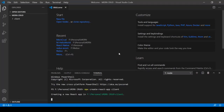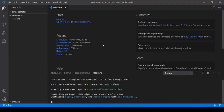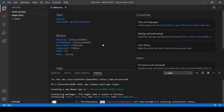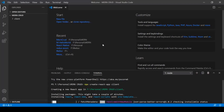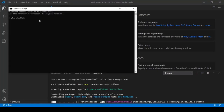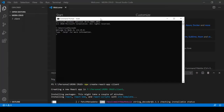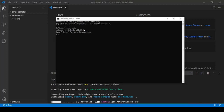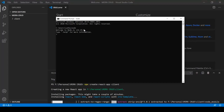Creating the React application may take one to two minutes depending on system and network performance. Before creating a new React application, make sure you have Node.js installed. To check, open Command Prompt and type 'node' — you should see 'Welcome to Node.js version 12.19.0' or similar. Without Node.js you cannot create a React application.